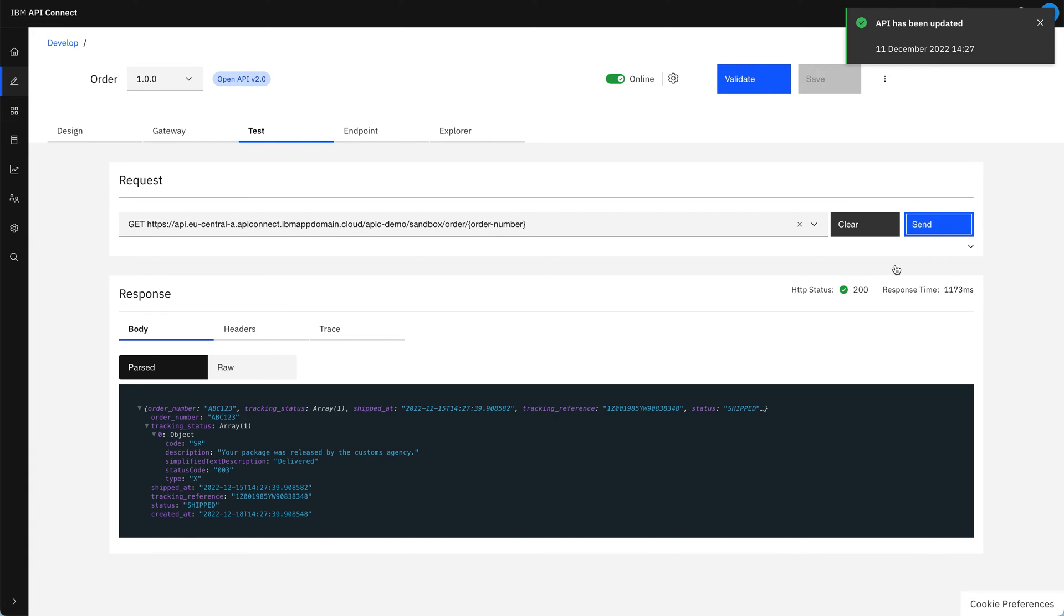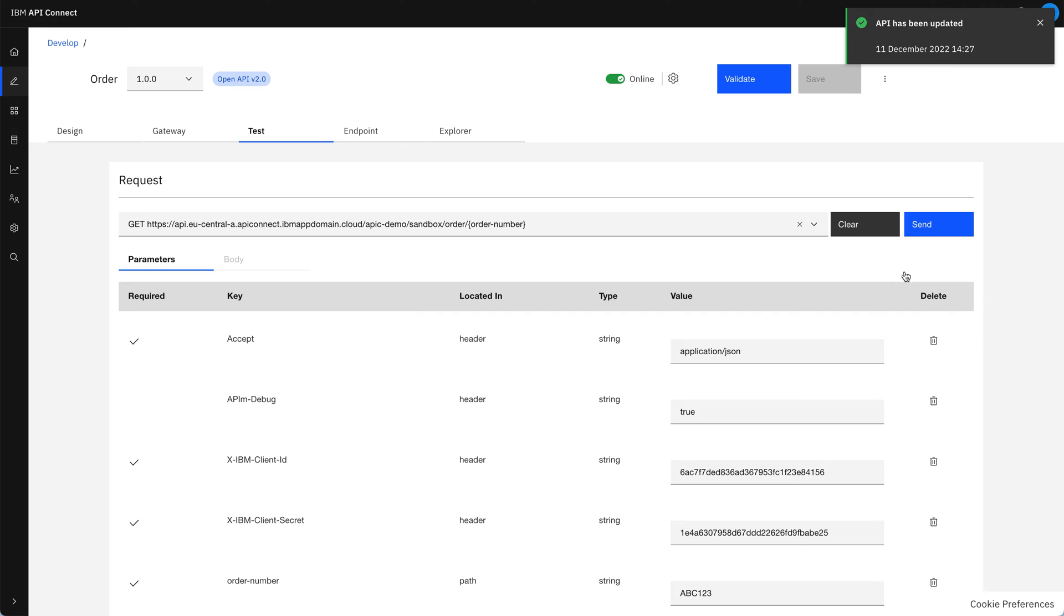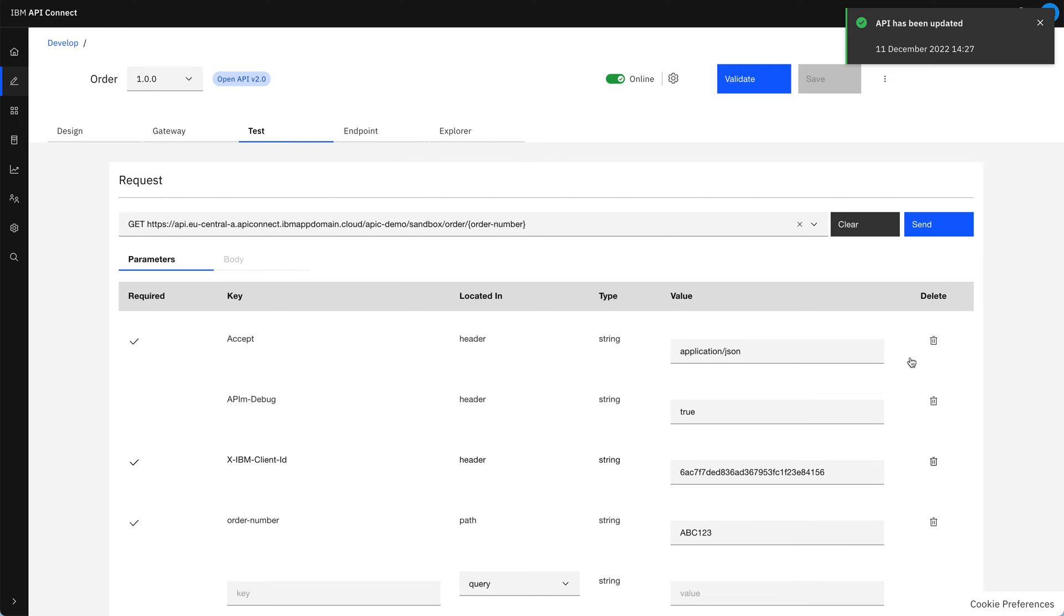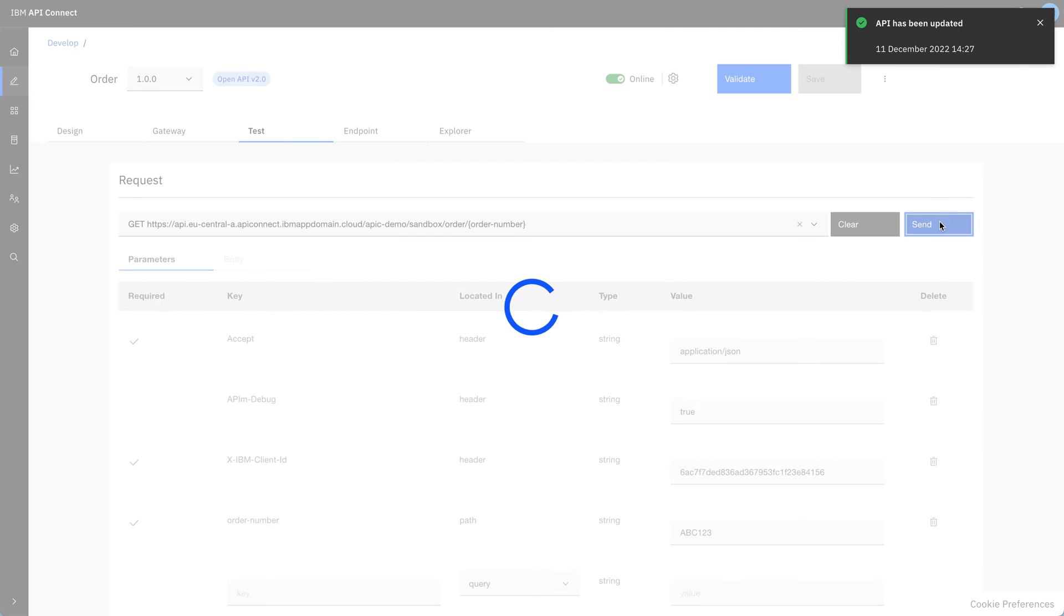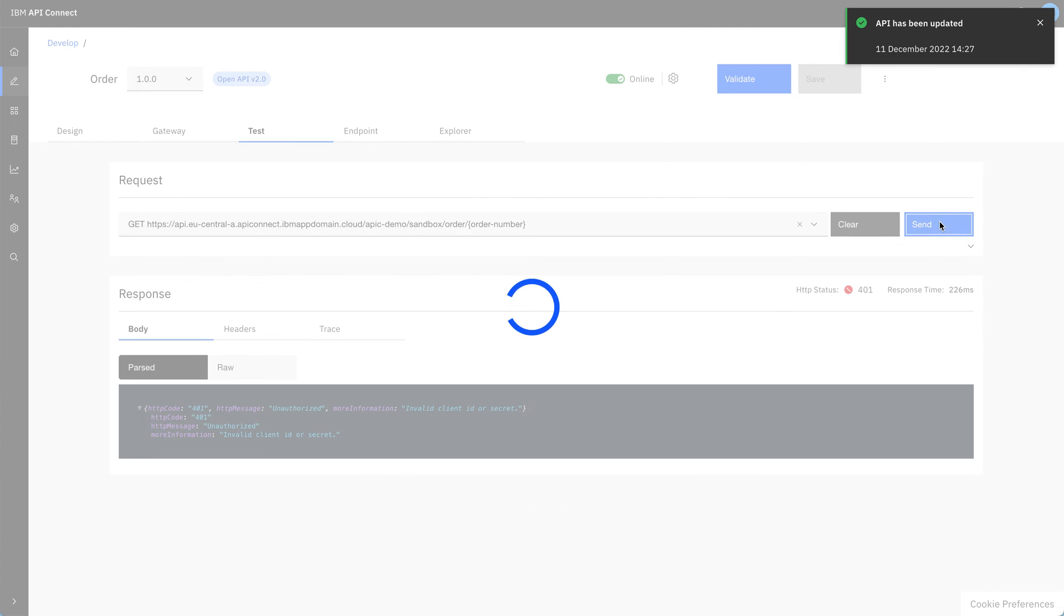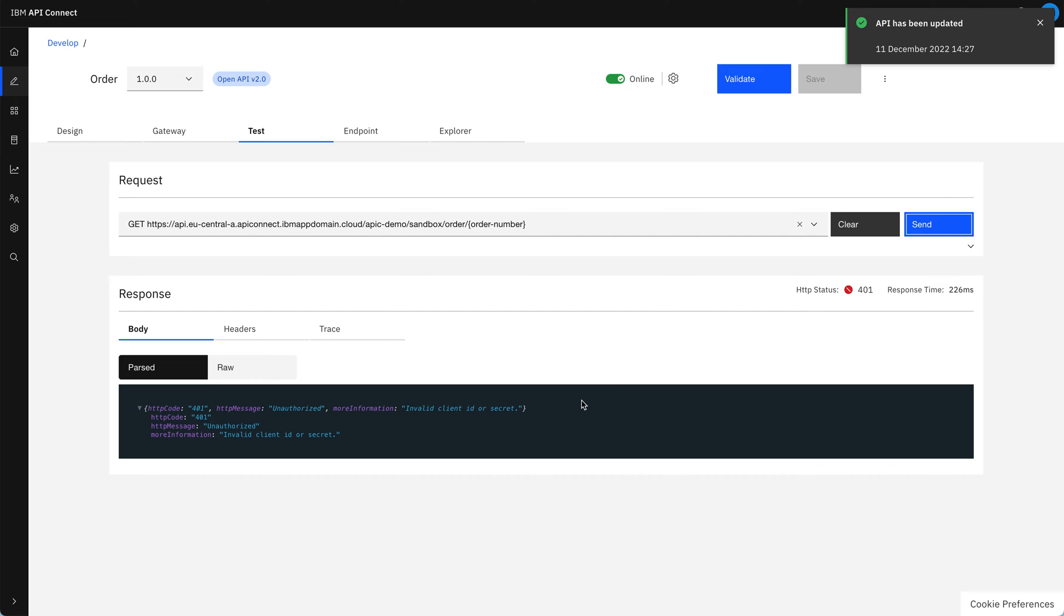So now let's prove that that security option is working as we expect by removing that client secret. So we've just got the fields that we had originally. Now if we send this one, we should expect to get an error back because that's not authorised, because it only has the client ID and not the secret.